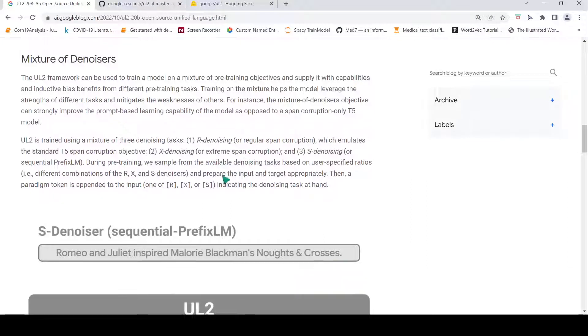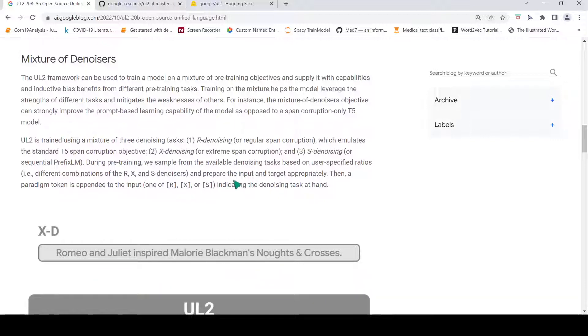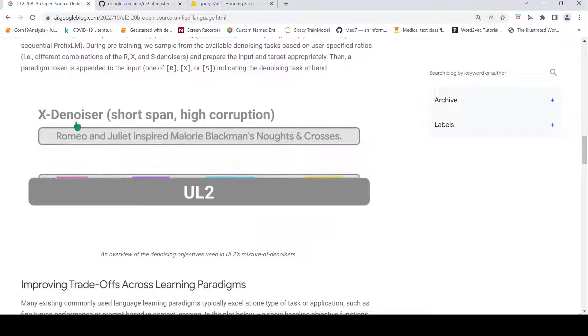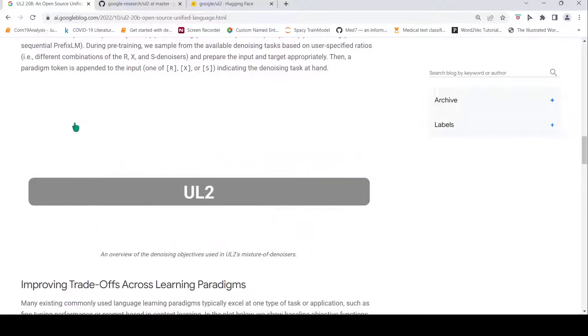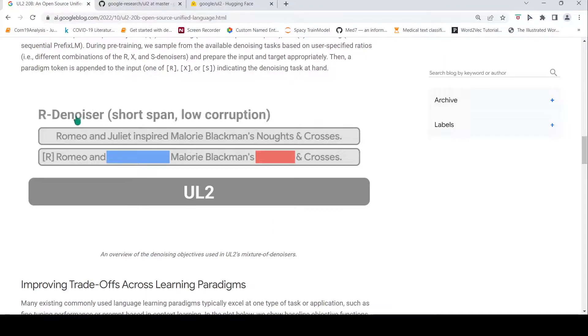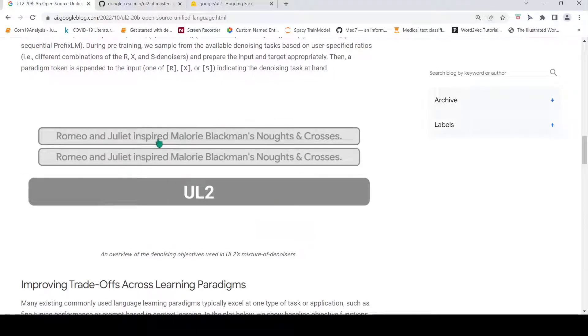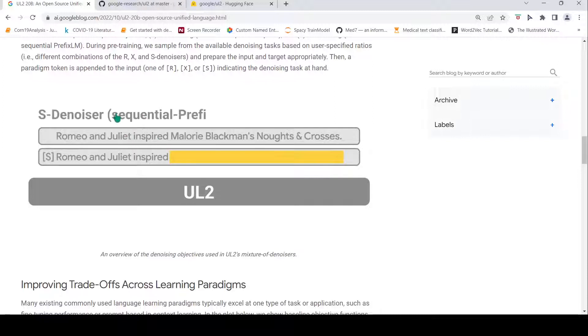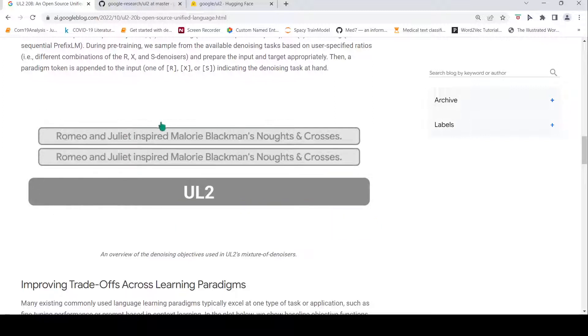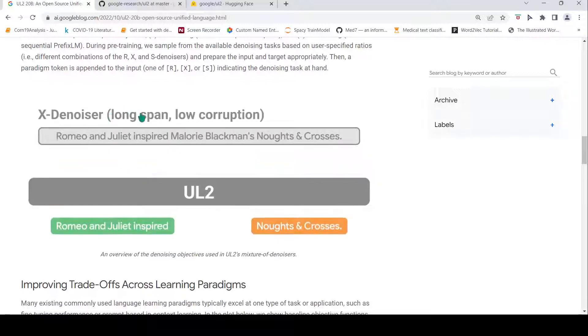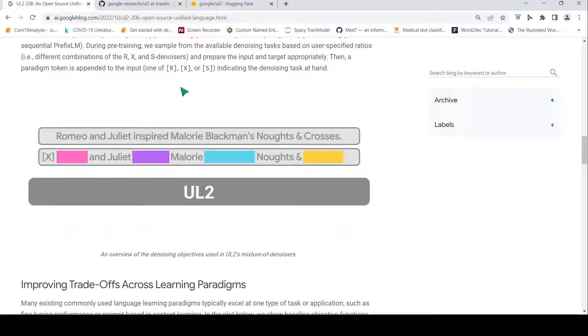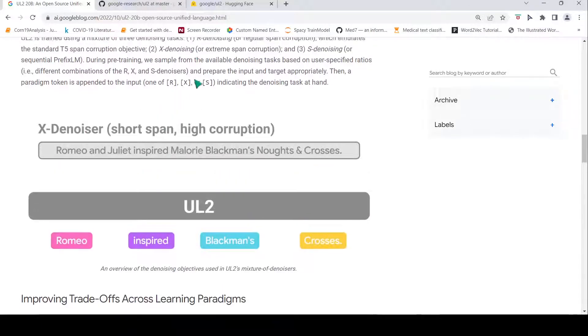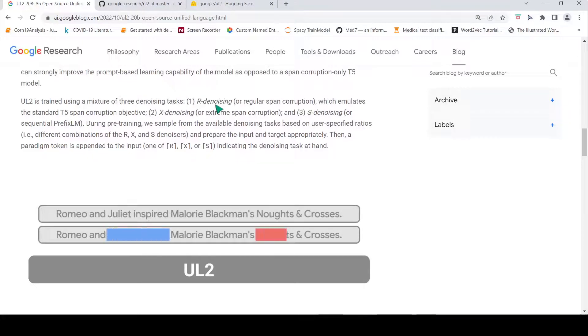What they do is that there is this token which is appended to the input R, X, or S based on which the denoising is done. Here they have given examples of these denoising objectives. The first one is your R-denoiser short span low corruption. This is like S-denoiser sequential prefix. You see that some part of text was noised. This is your X-denoiser long span low corruption. You can have different combinations of X-denoiser, you can have different combinations of R-denoising, similarly for S-denoising.